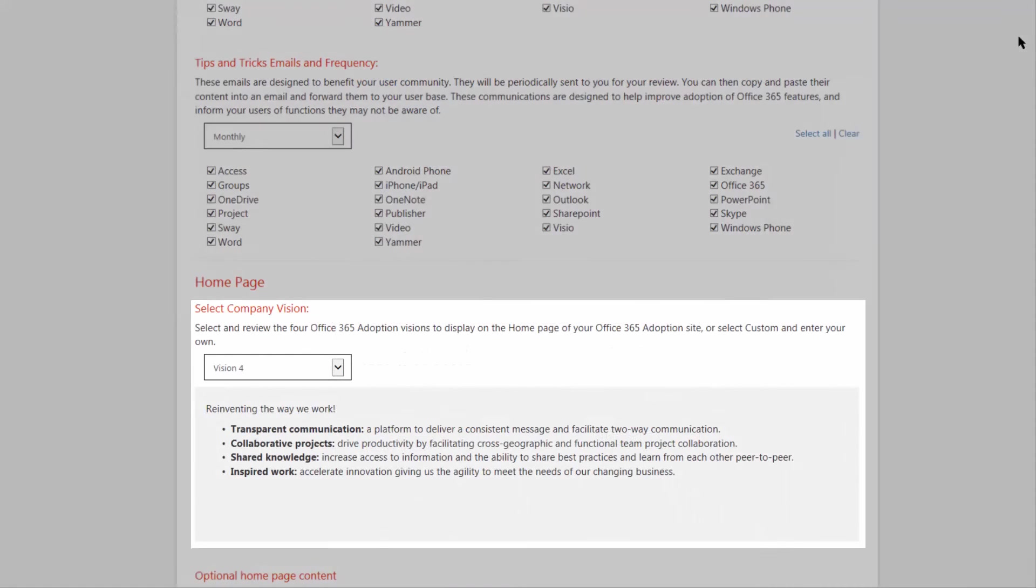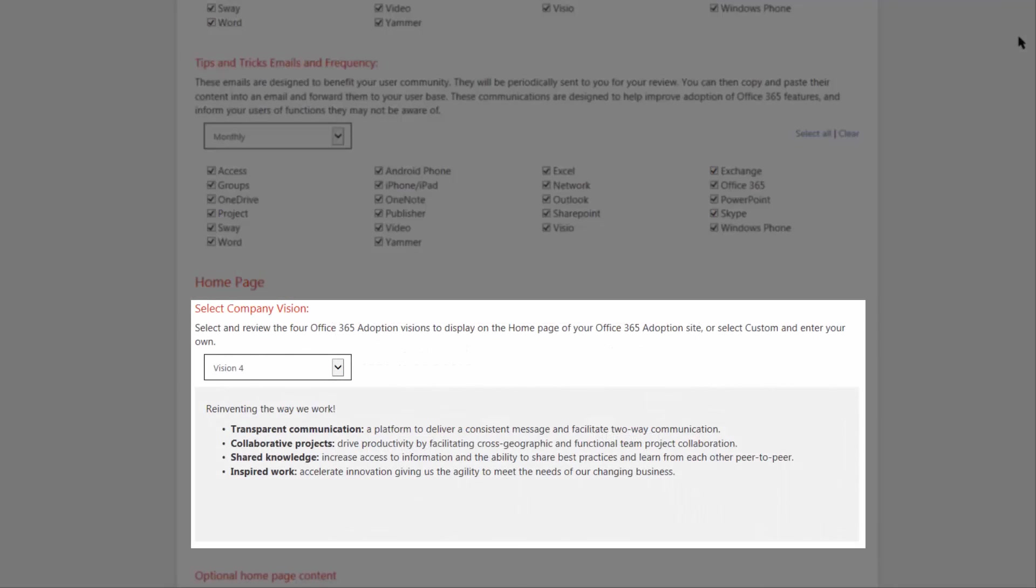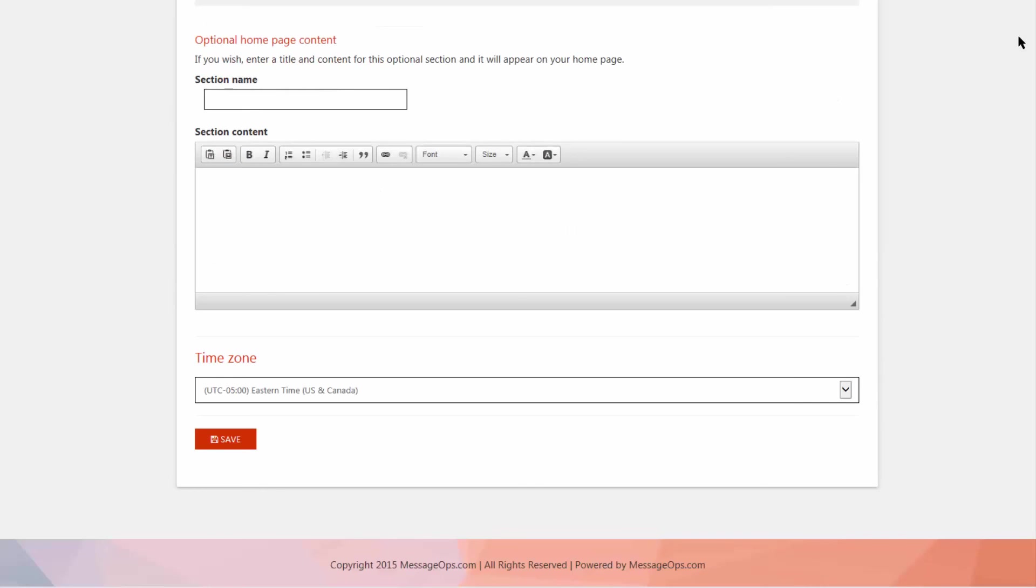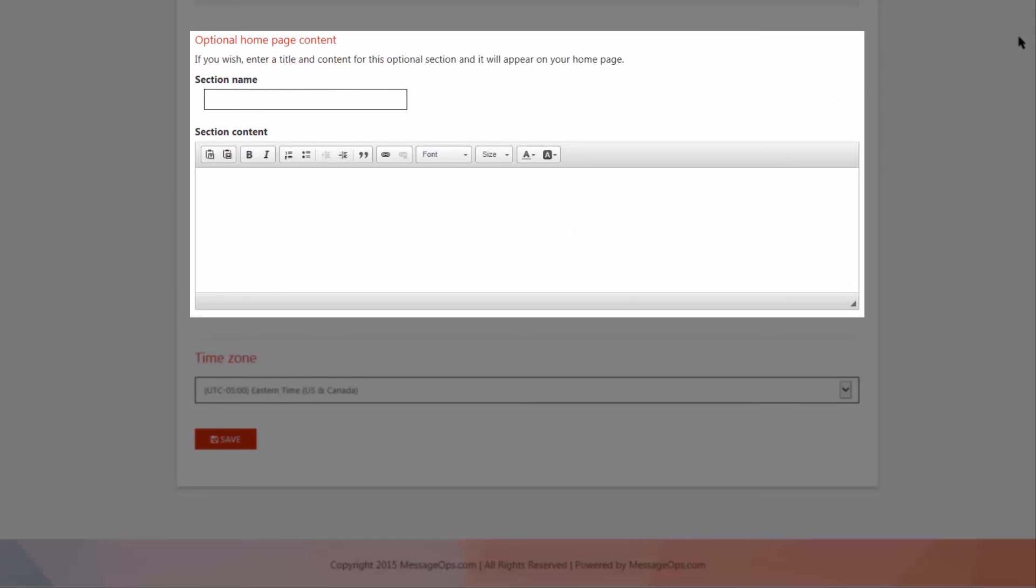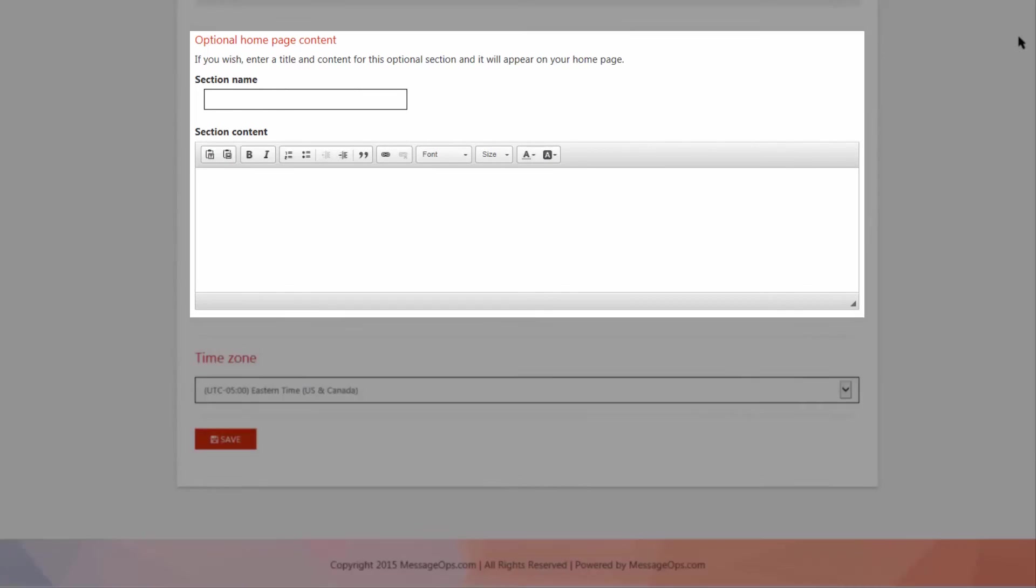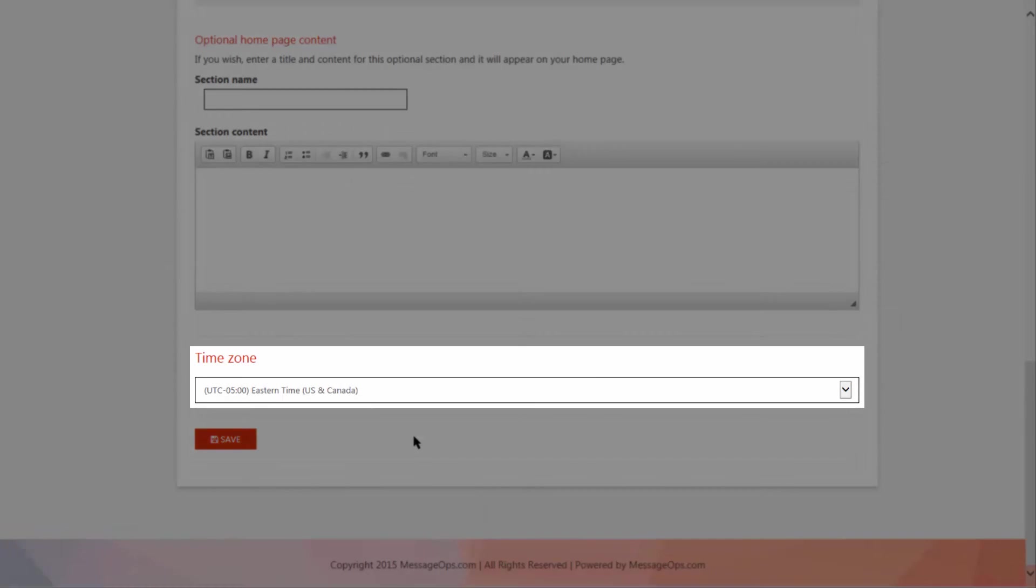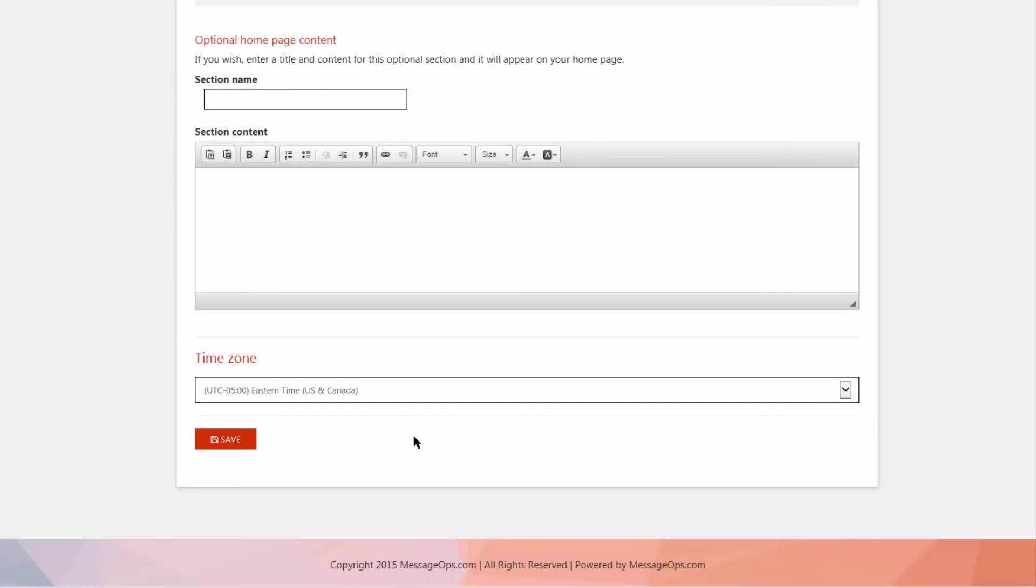Here's that section that we talked about earlier, where we can choose our vision statement. This is where we can add that extra content to our Getting Started page, below the vision statement. Keeping your time zone up to date is going to ensure that all of your reporting has the correct times.